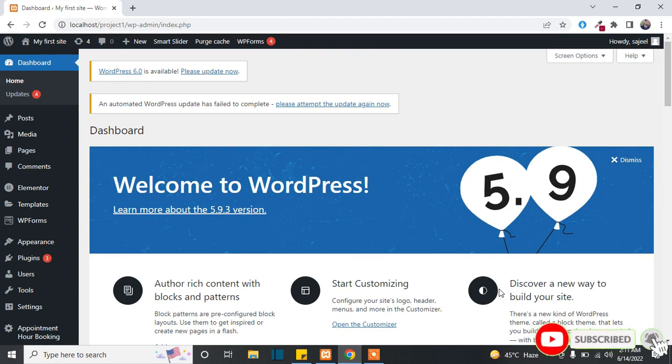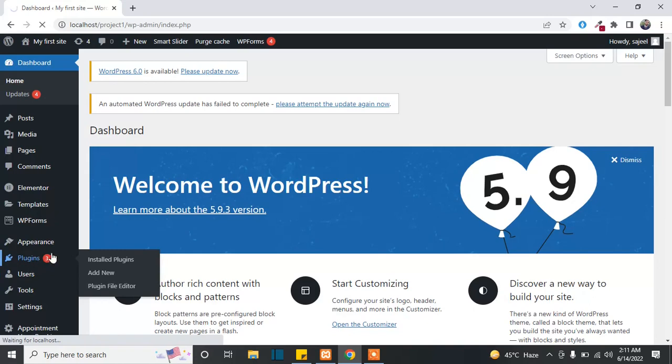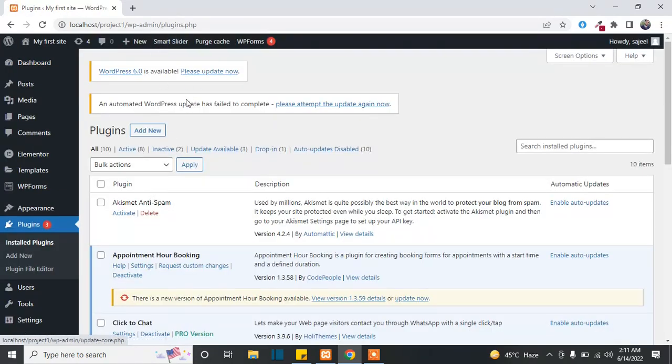Before starting the video, just subscribe to my channel and like this video so I can create more videos for you. I need support from you guys. If you have any issue you can ask me in the comments, or if you want me to create a video on a specific plugin I will also create videos for you. First, go to Plugins and click on Add New.